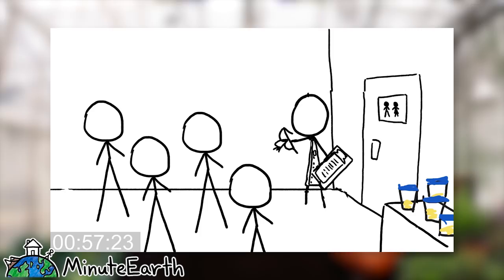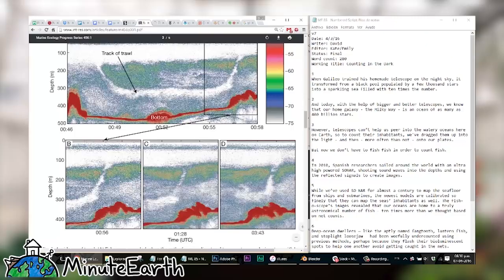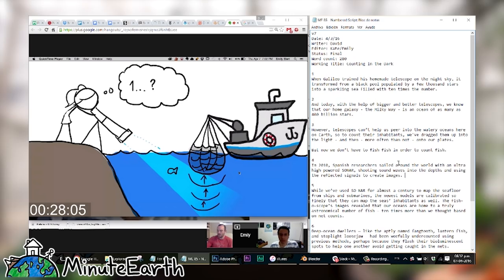Then we go into storyboarding, where the illustrator for the video will do really rough sketches for what is going to happen in each scene of the video. We will have several iterations of storyboards where we're trying to get feedback from everyone — the writer in particular, but also everyone on the team — as to how we can best visually convey the material we're talking about.